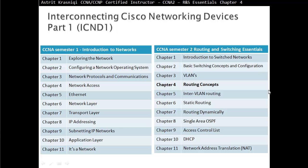Hello and thank you for watching my videos. My name is Astrid Krasnice. I'm a CCNA and CCNP Certified Instructor. On this video we are covering CCNA Semester 2, Routing and Switching Essentials. This is Chapter 4, Routing Concepts.